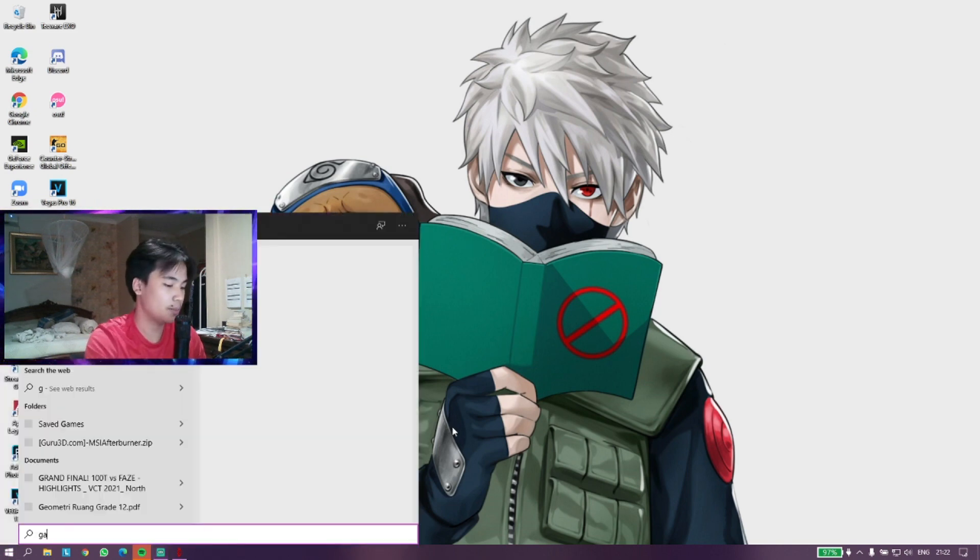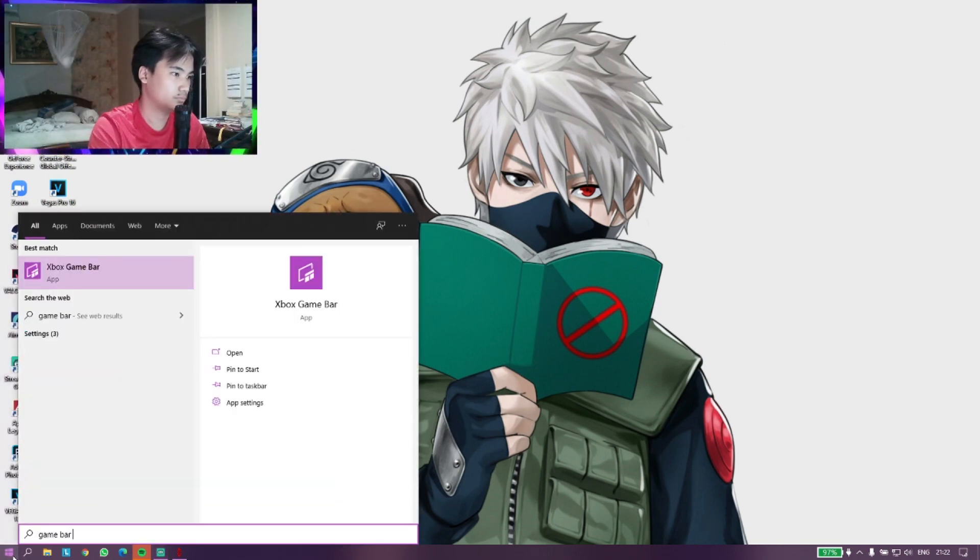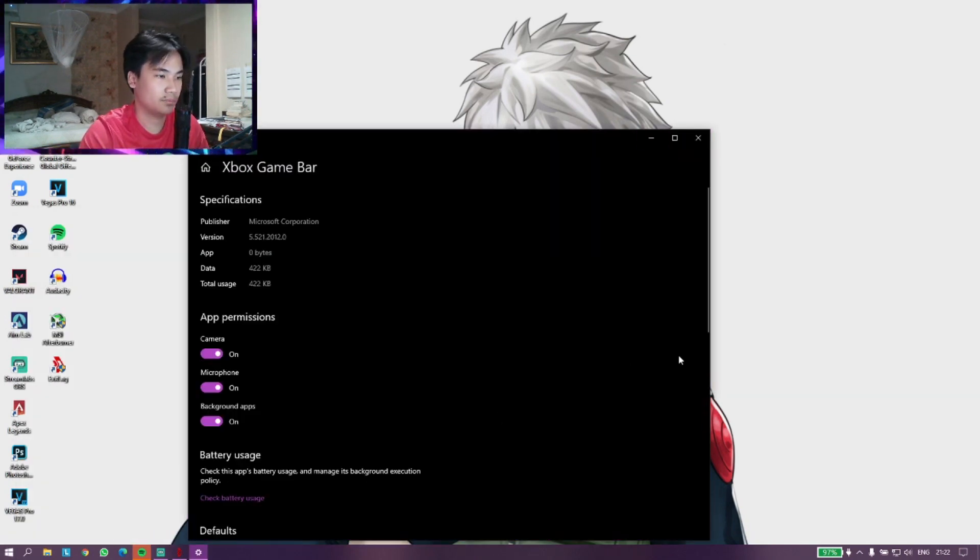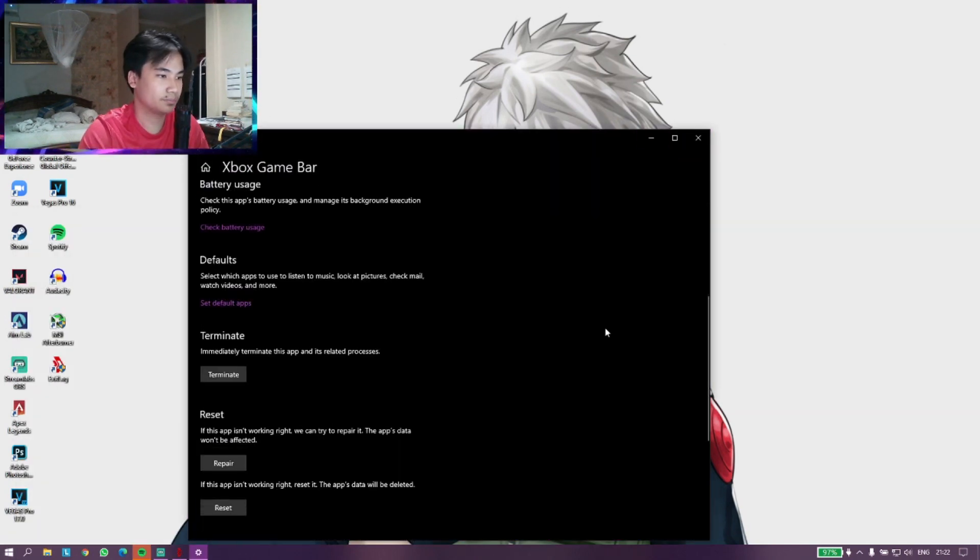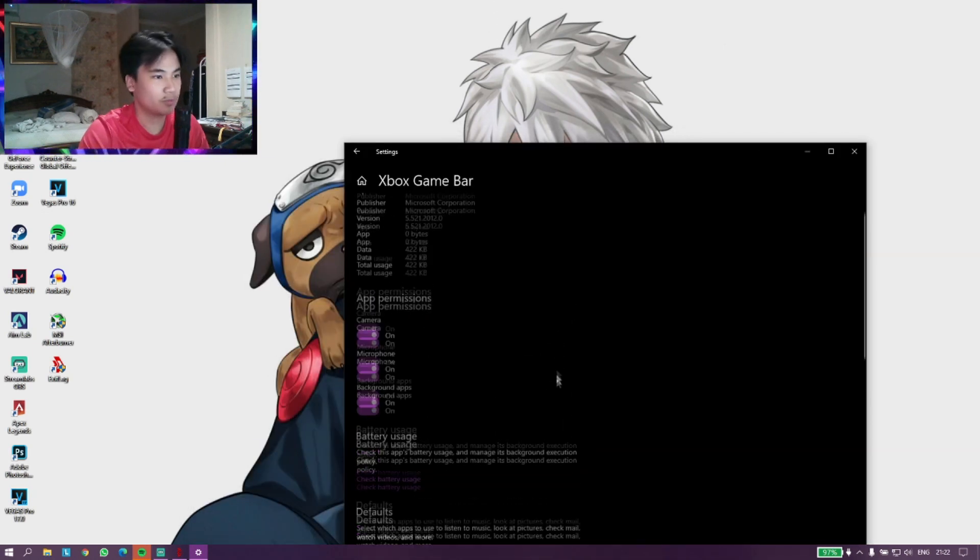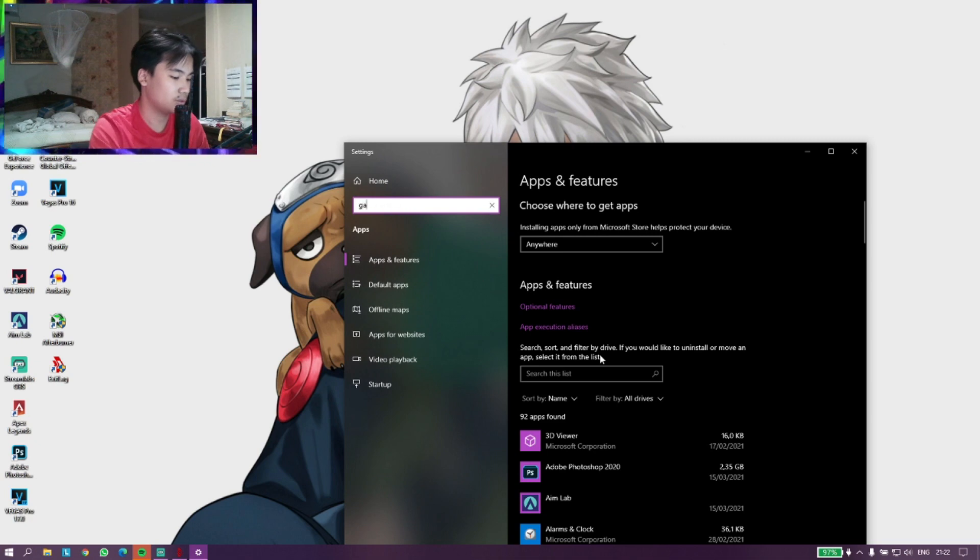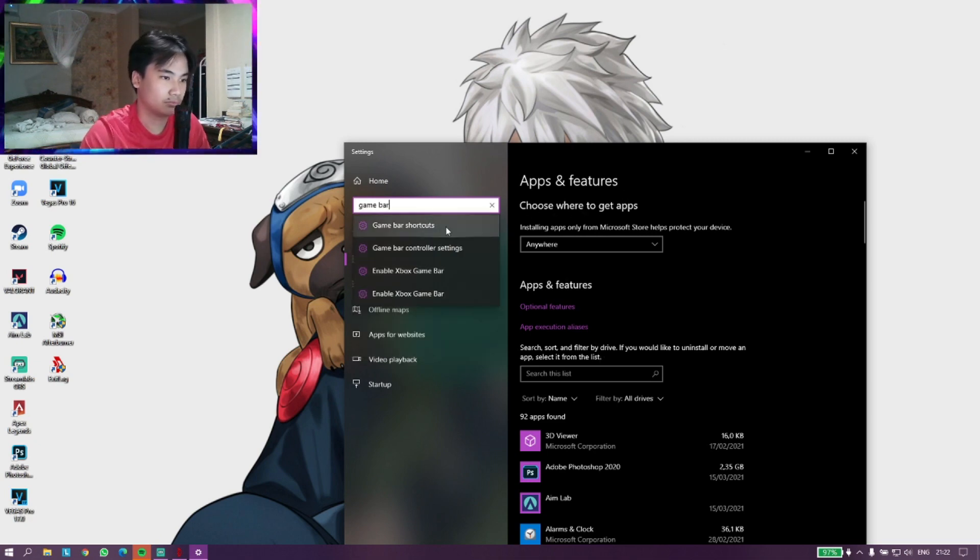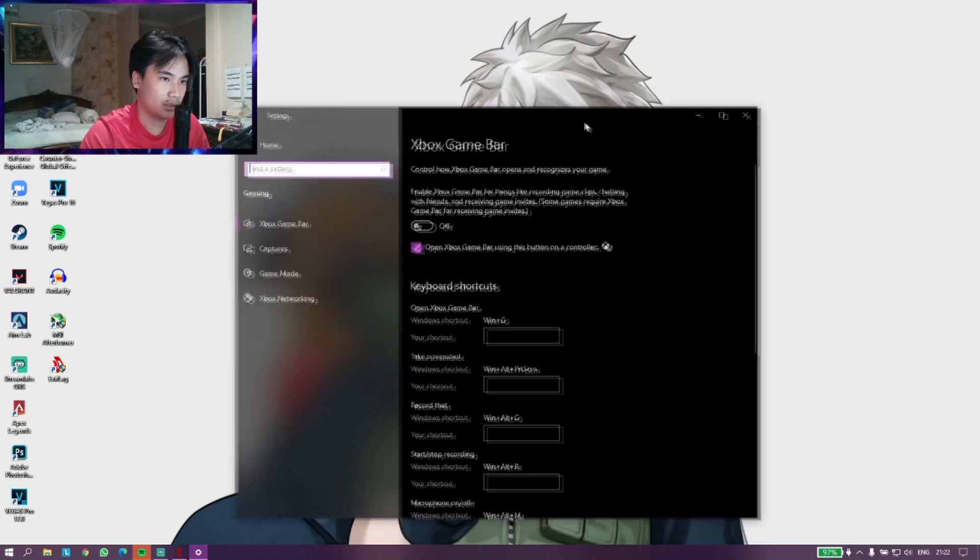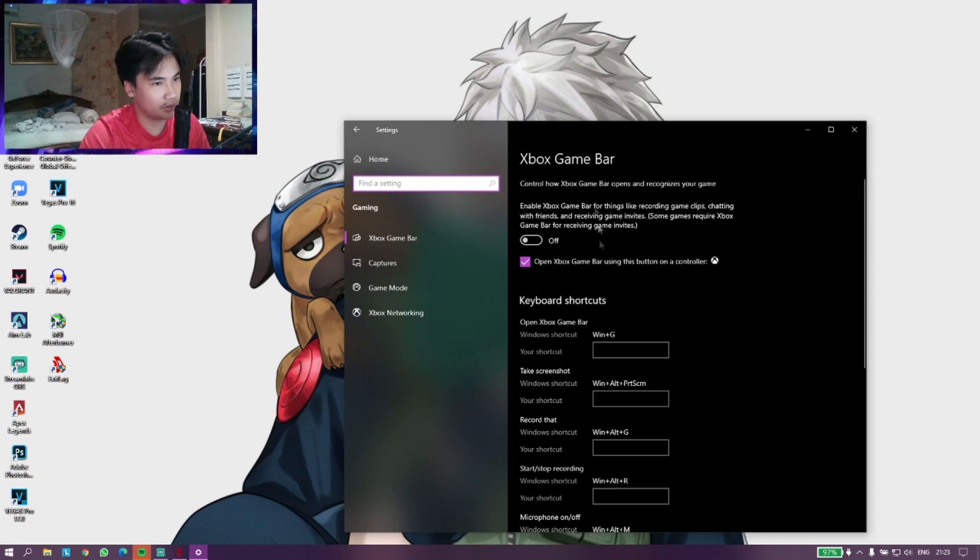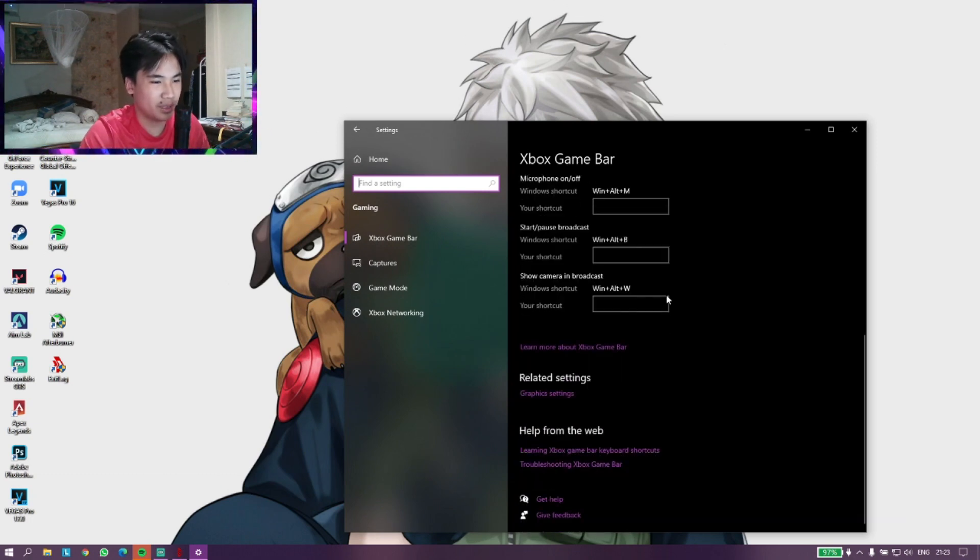The first thing you're going to want to do is go on your Windows start button and then search up Game Bar. This is the settings for Xbox Game Bar, so you want to disable all this.